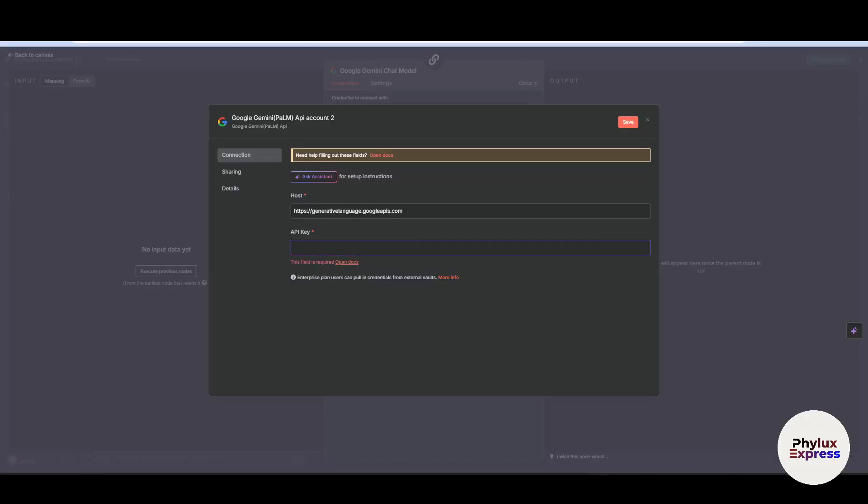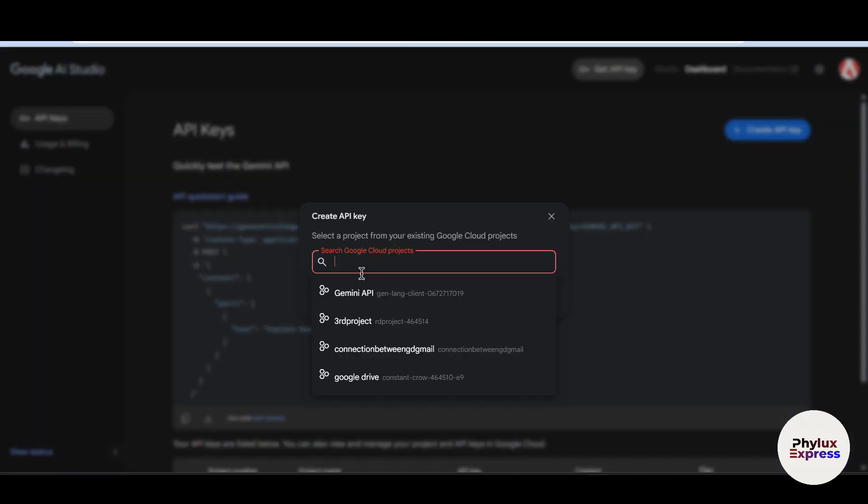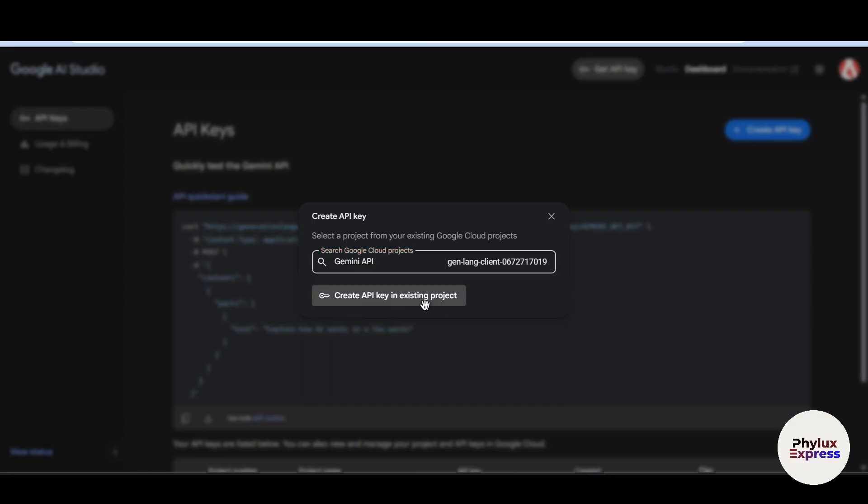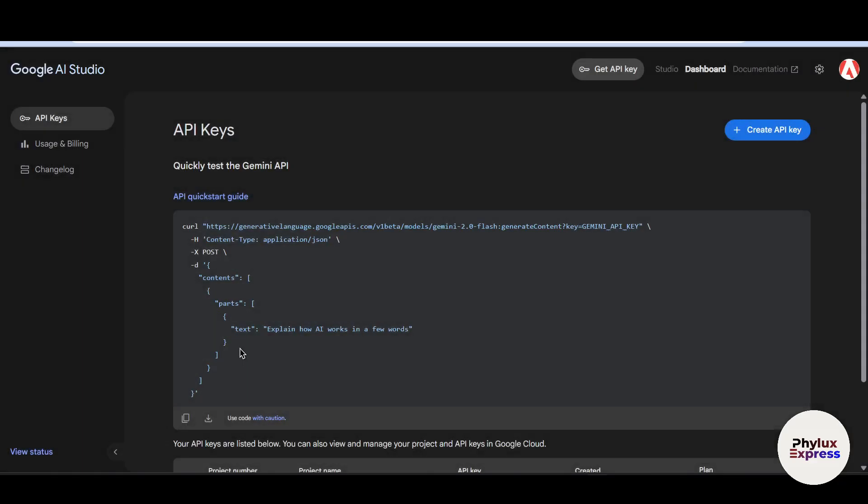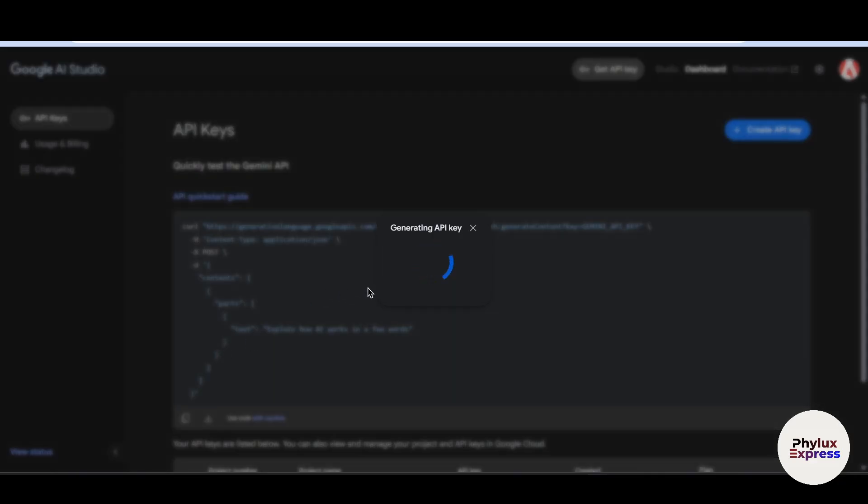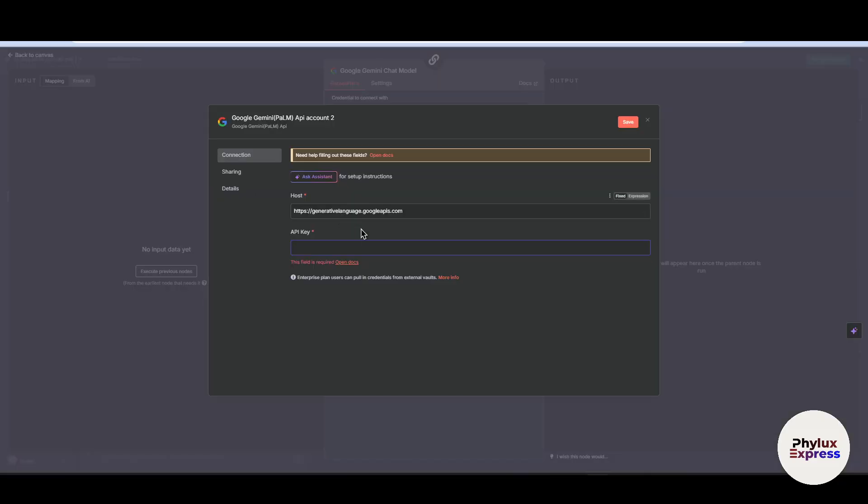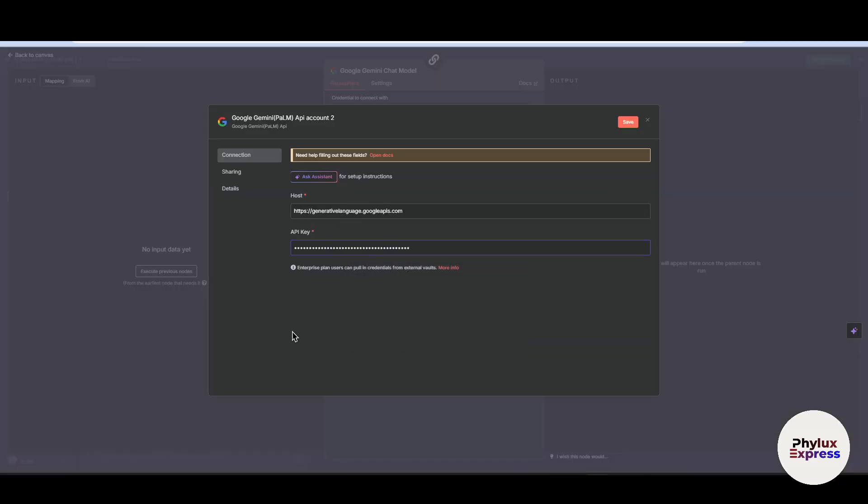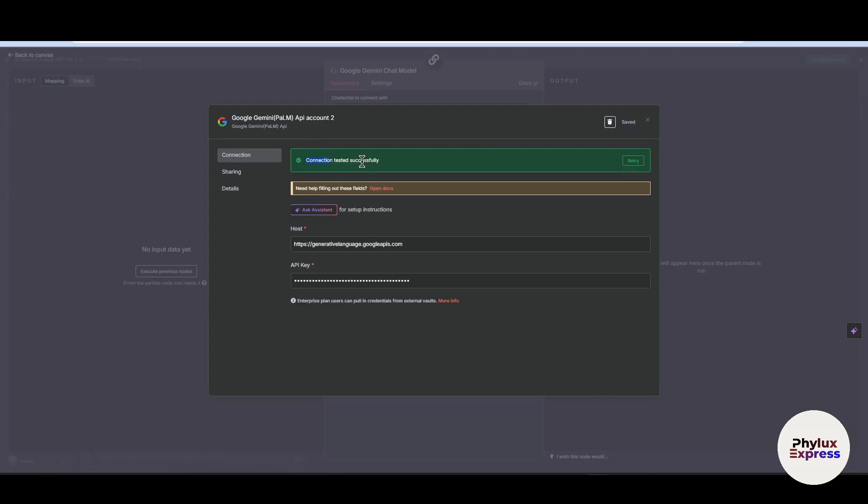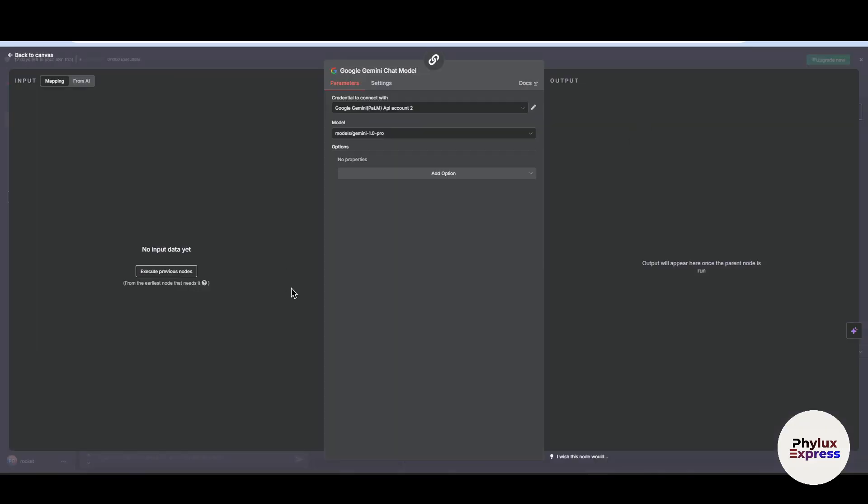Now let's go back and type this. Now click on this create API key in the existing project. Now it will generate that API key. Wait for few seconds and then copy. After copying, paste this API key to your API key section and click on the save button. Now it will test the request and it will connect with Gemini.